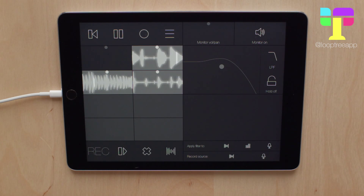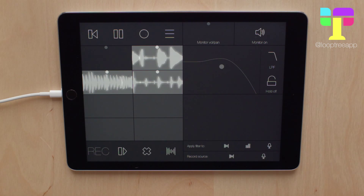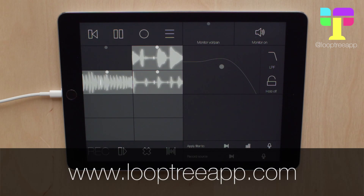That's why I love Looptree in quantize free mode. You can mix and match the quantize settings depending on what you're trying to do. Have fun playing with that and keep an eye out for the next tutorial. Thanks for watching!